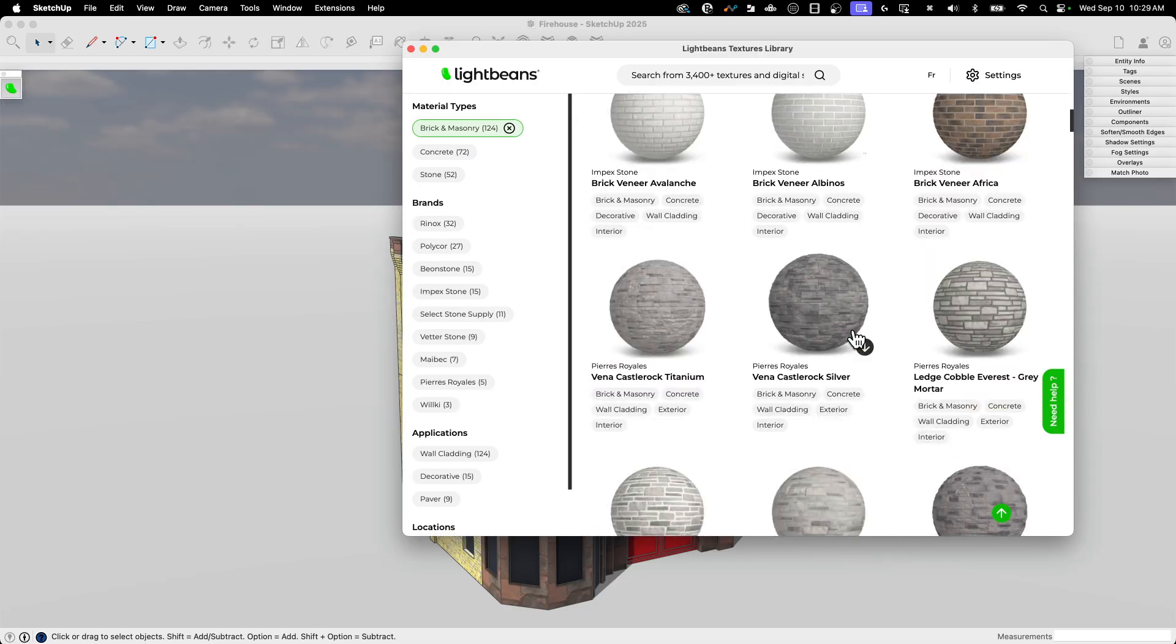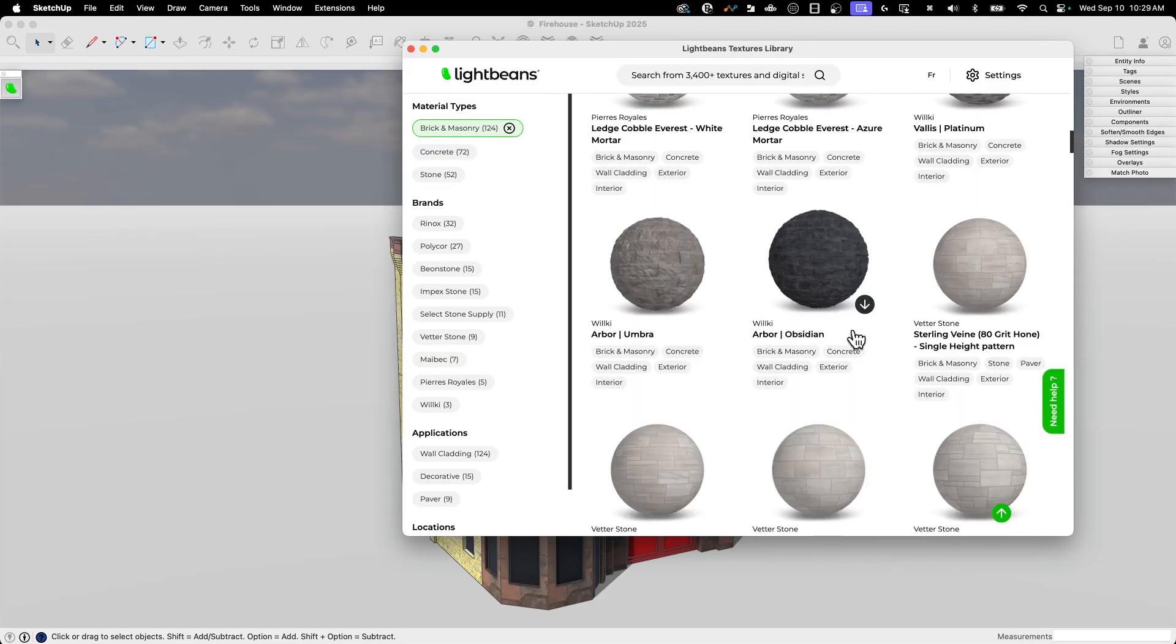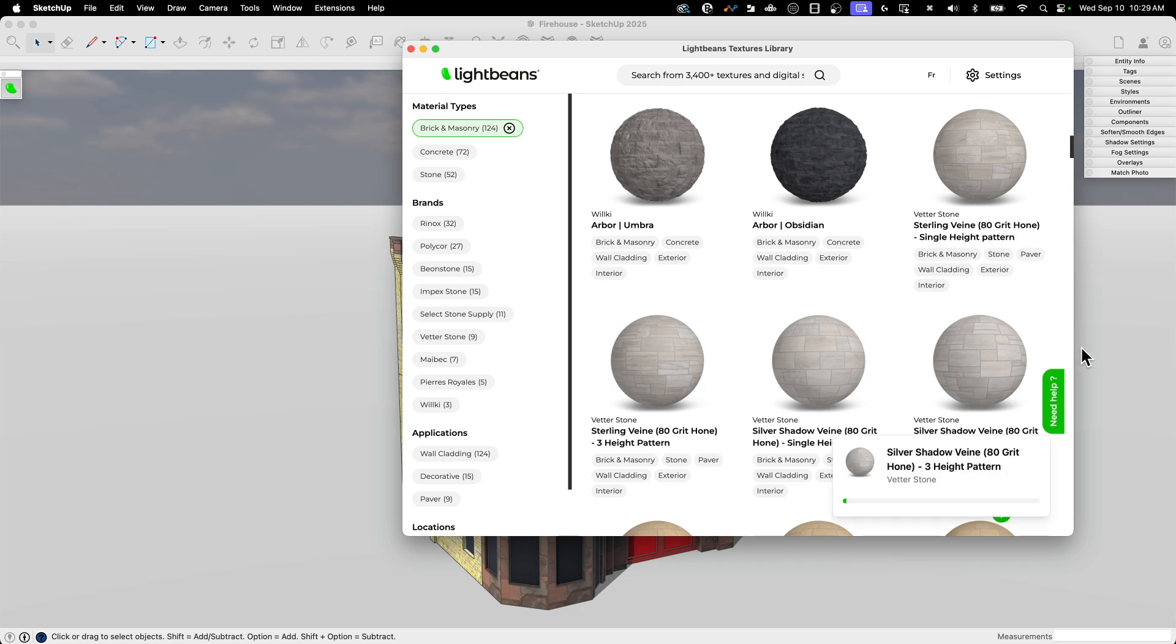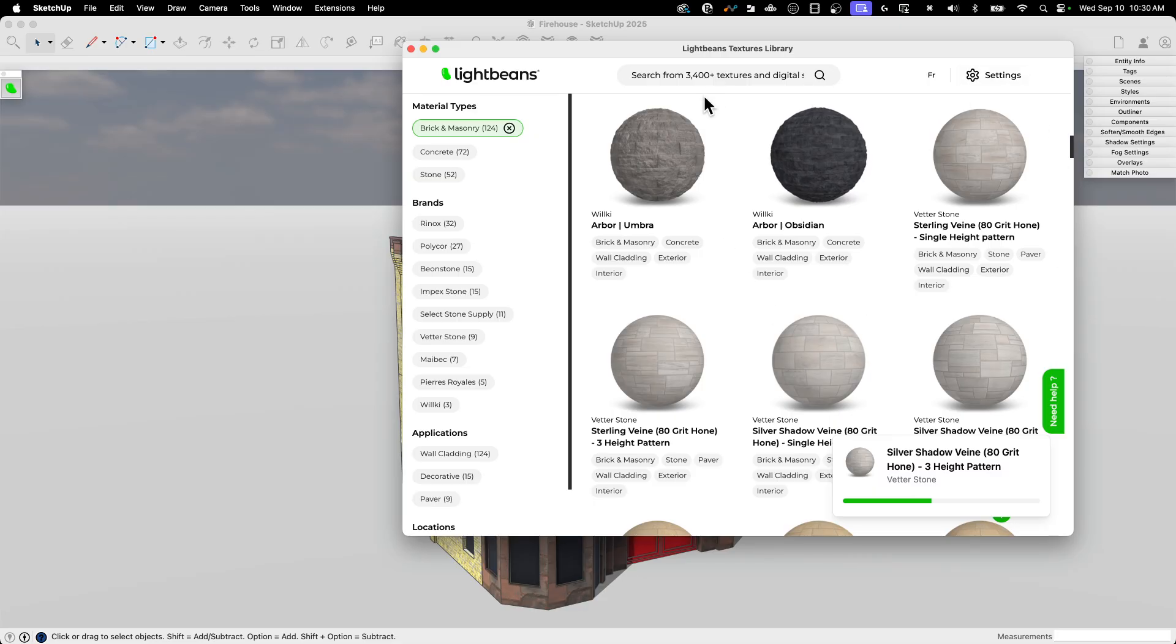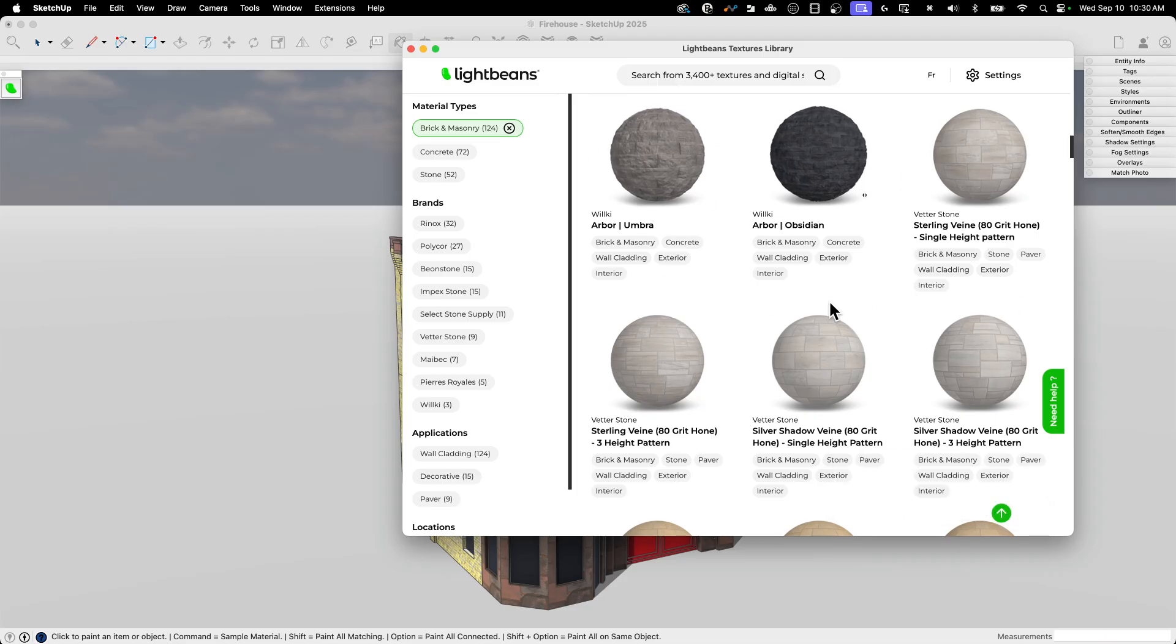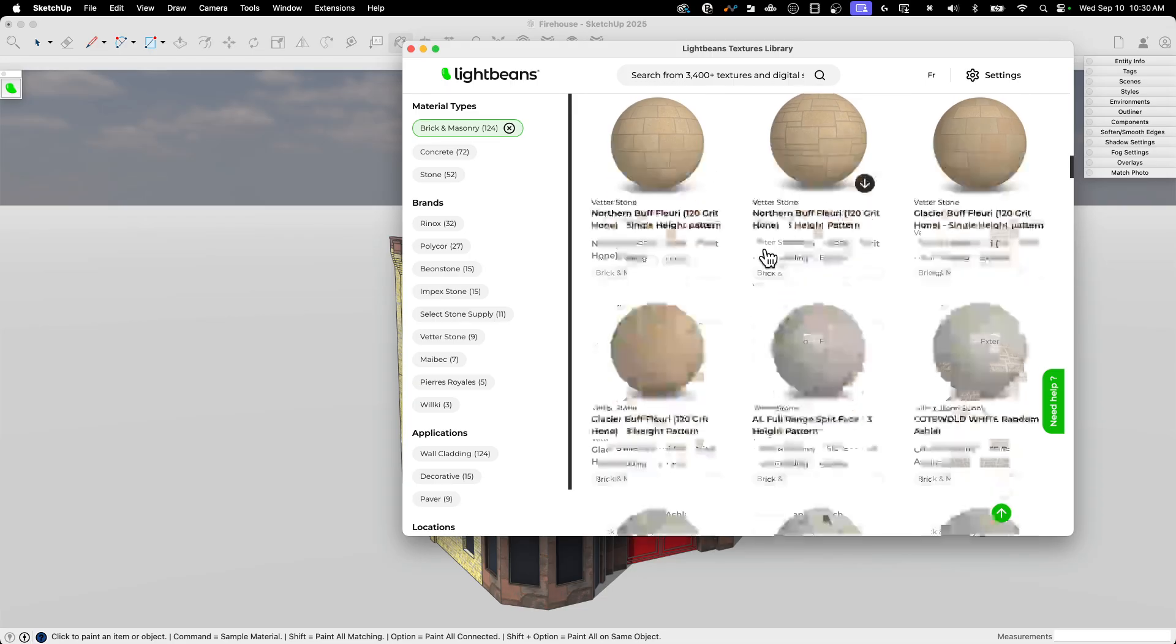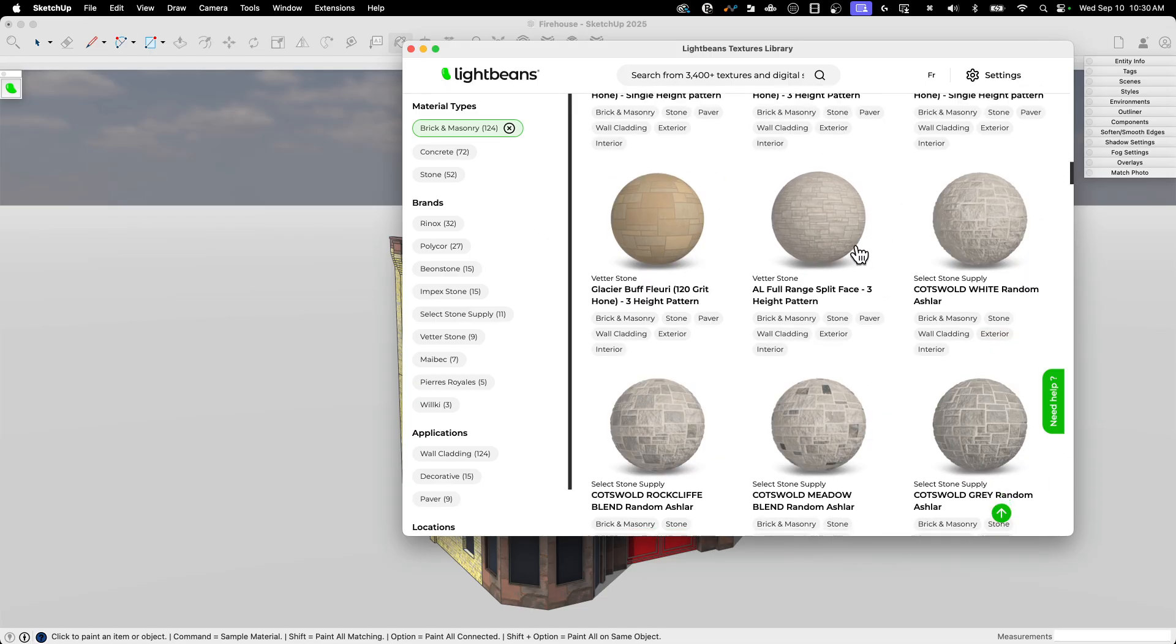Once you scroll through here, if you find a material you like, you can just click on that material. And what it will do is it will just start downloading. And that's really all you've got to do. You do have to be signed in. So, when you initially install the extension and the first time you sign in, it will ask you to create an account.